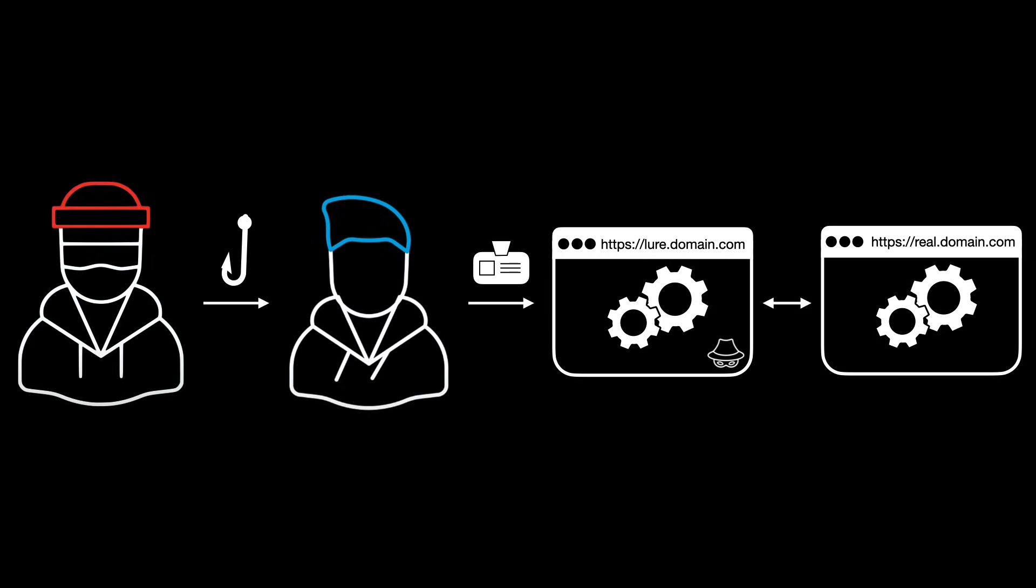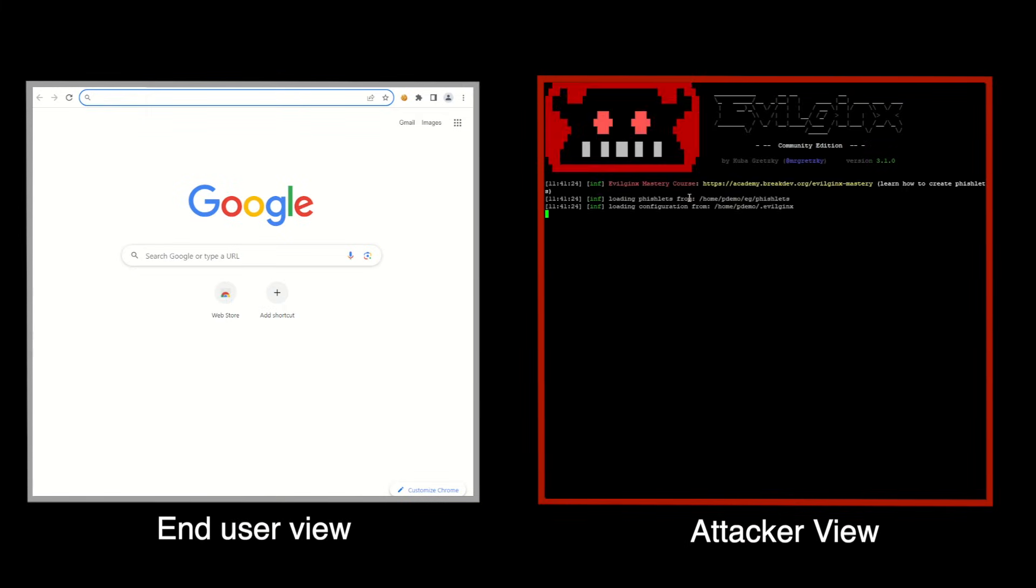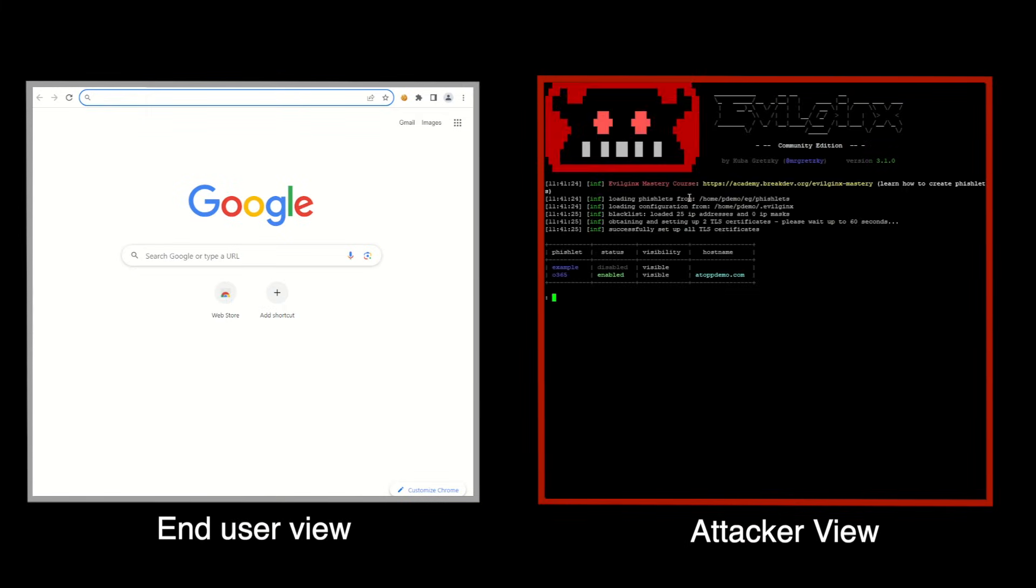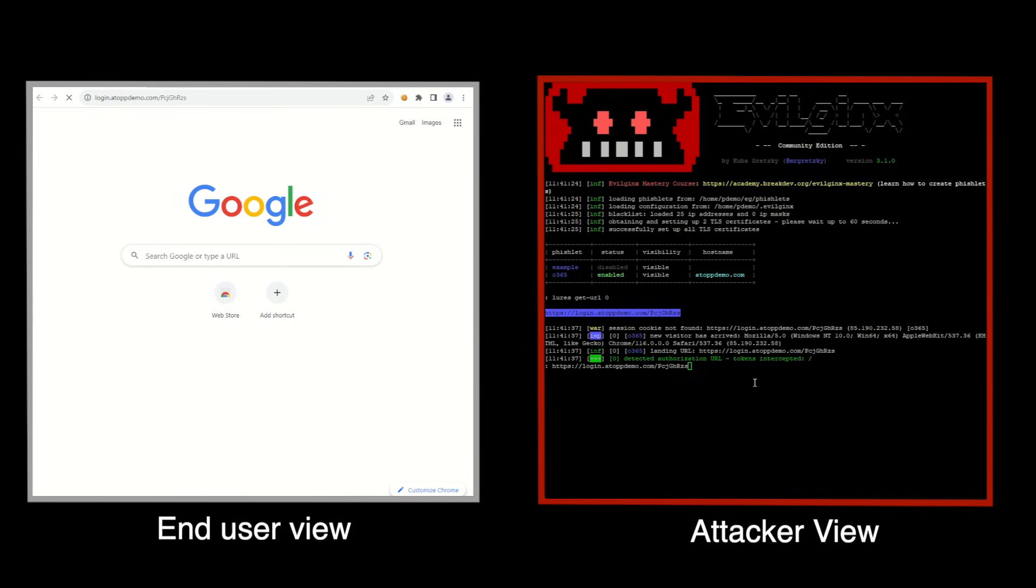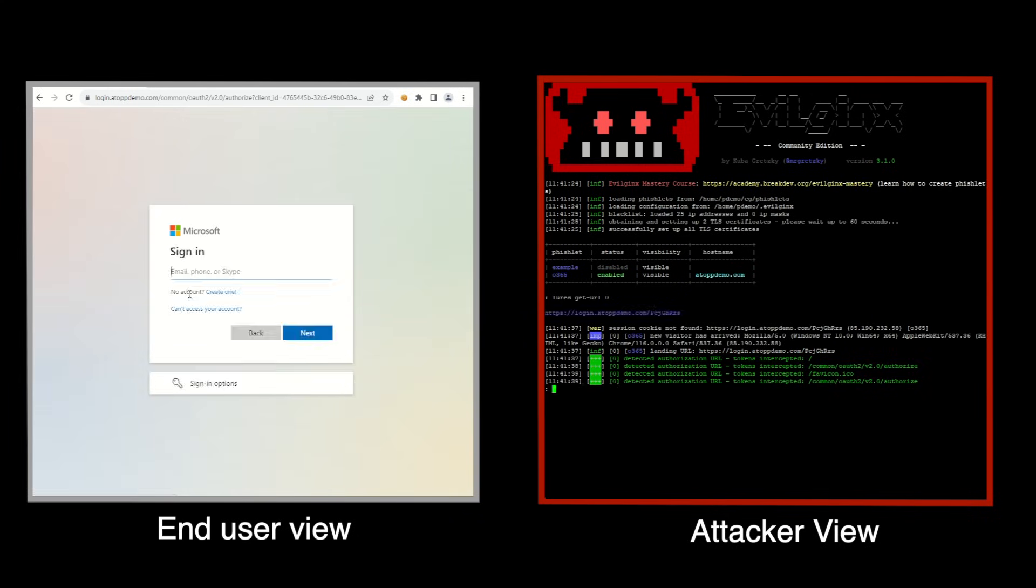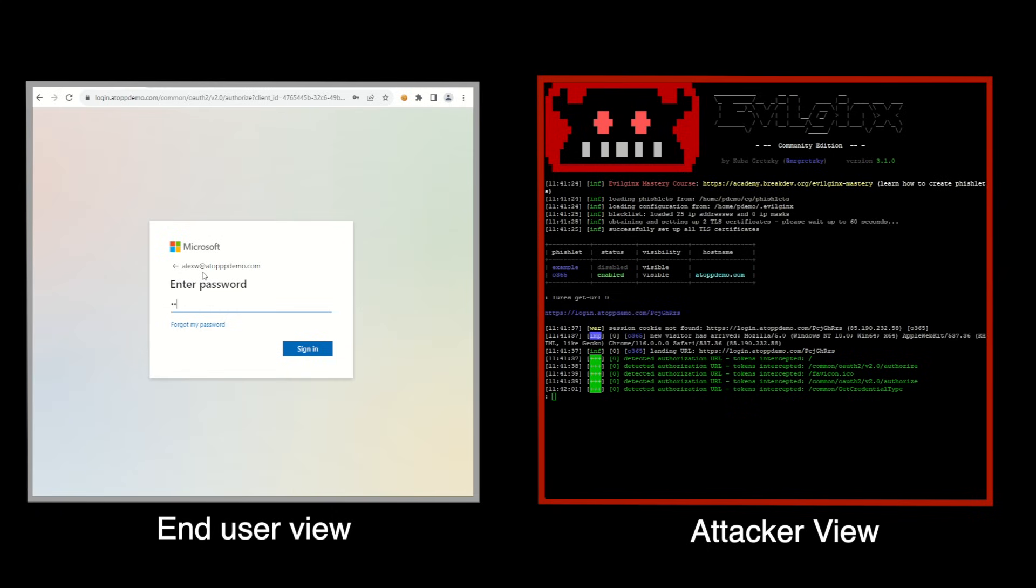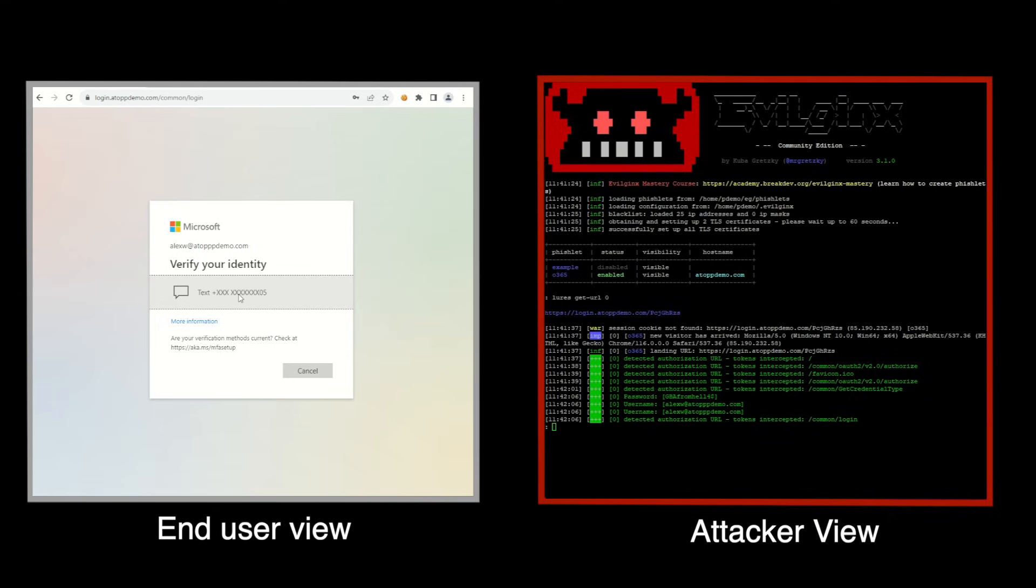Here we assume that Alex Wilbur, or AlexW, an employee of ATOP Demo Organization, has been socially engineered by the threat actor and redirected by him to a fake but very real-looking Microsoft 365 login page. Note that on the left side of the screen is the standard Microsoft login page that anyone would expect to see, but on the right side of the screen is the live Evilginx attack tool which is acting as a reverse proxy server for this web login session. From Alex's point of view, he thinks he's logging into the organization's actual Microsoft 365 tenant.